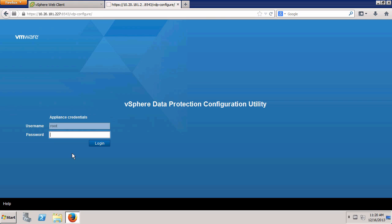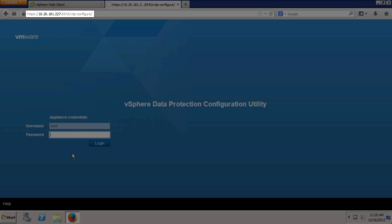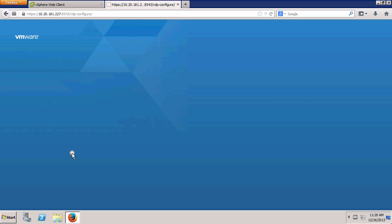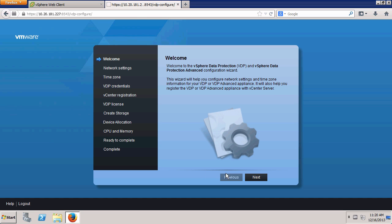Once the appliance is fully booted, use a web browser to complete the setup of VDP. Note that we access the vSphere Data Protection configuration utility using port 8543. Enter the default password and click Login. Click Next.